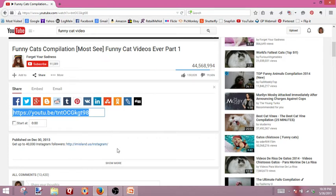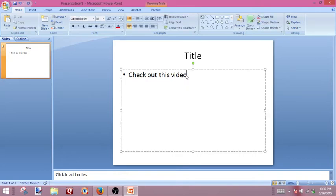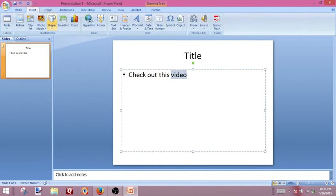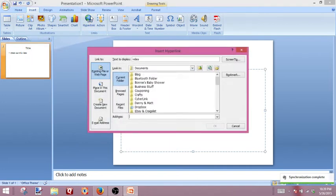So all we have to do is right-click on it and select Copy. Now we're going to go back over to PowerPoint and we're going to add that link. So say we want the link over the word "video" — we highlight the word "video", then we go up to Insert, and over here under the Link menu, select Hyperlink.